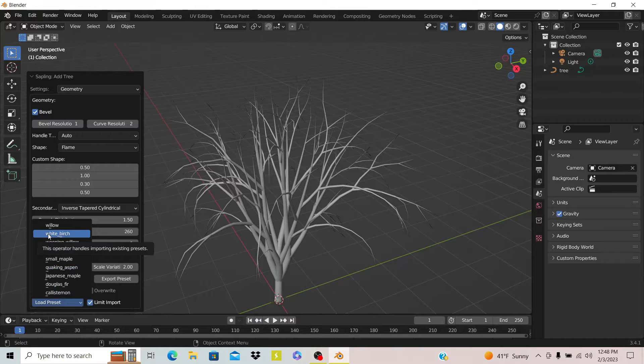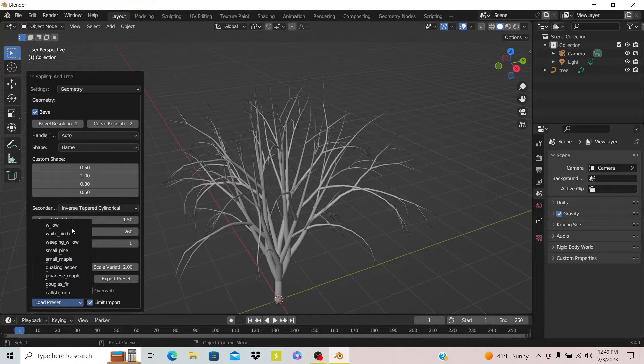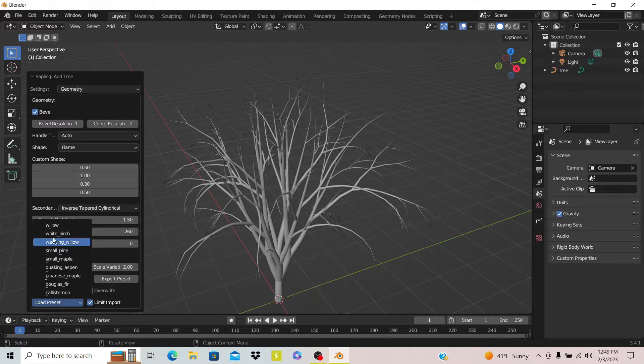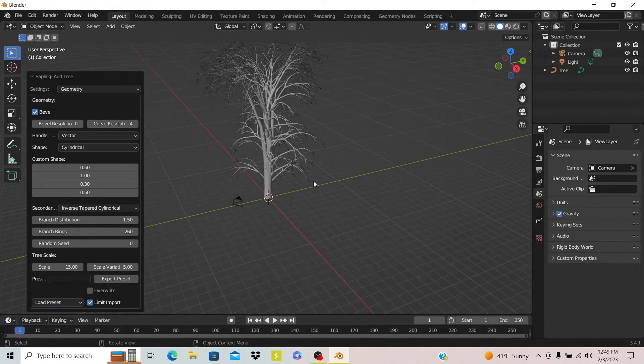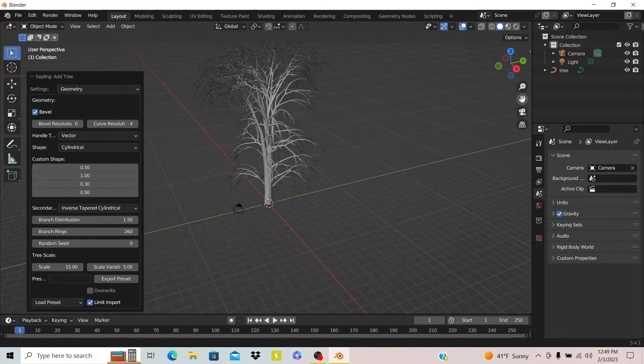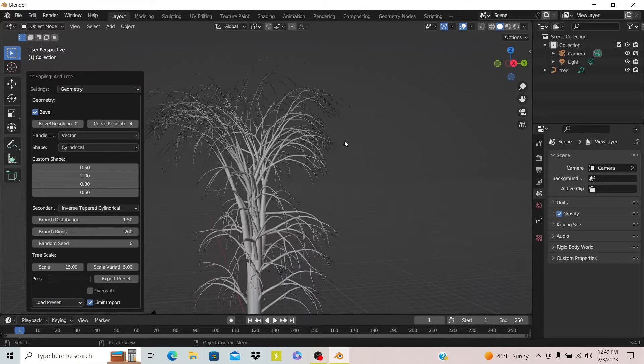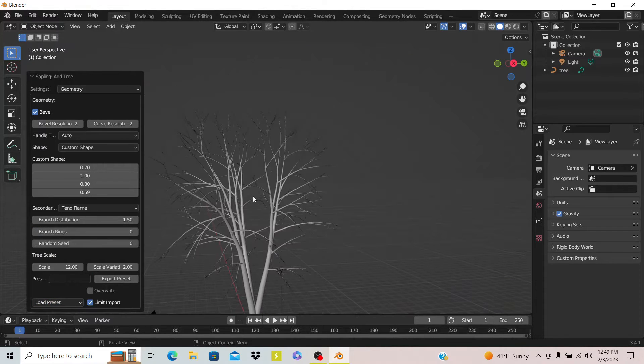One thing I really like, which I think is the most useful part, is that you can actually generate different types of trees. They have one that says willow tree. Let me hit that, and you see it just generated a different tree than before. They have a bunch of different options.